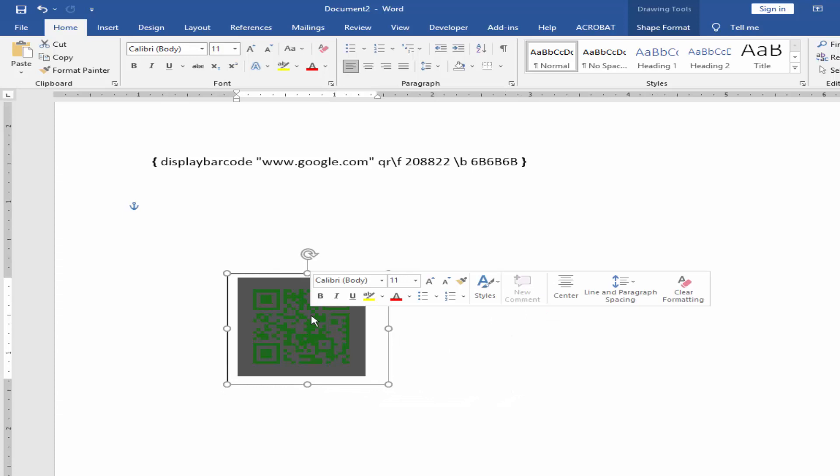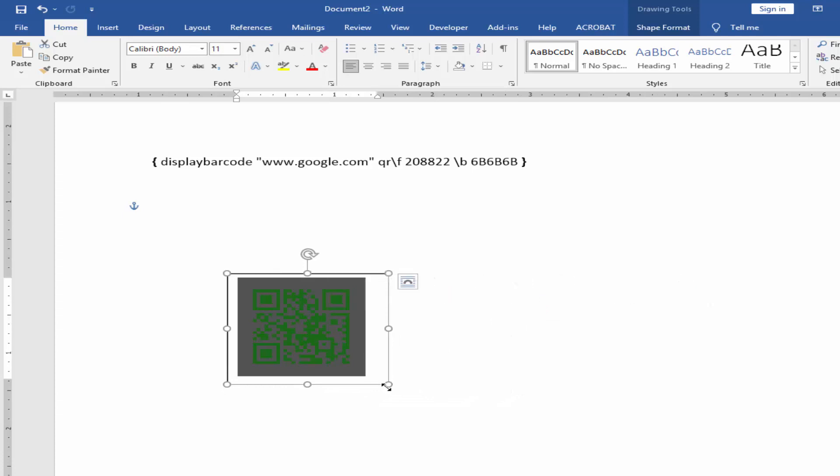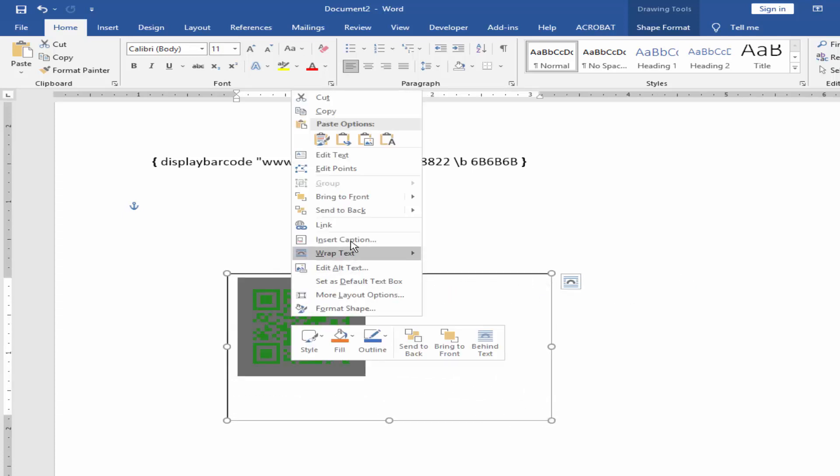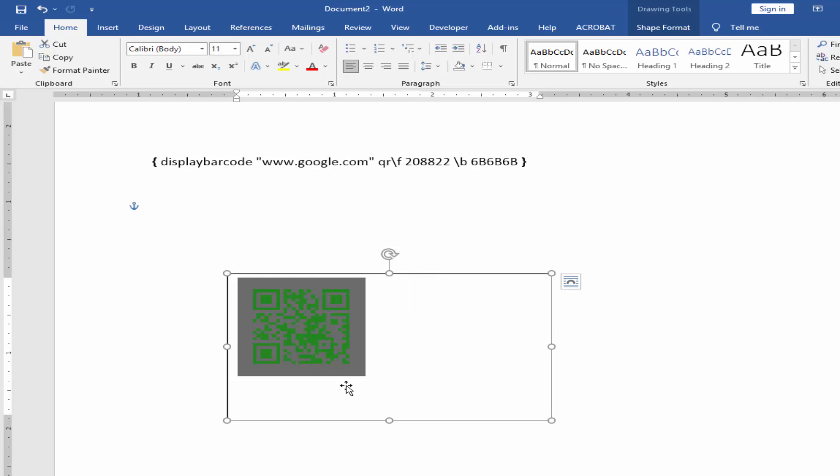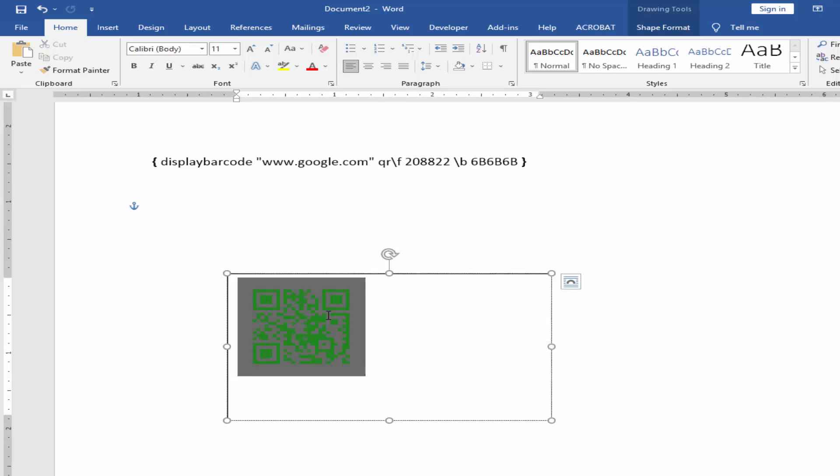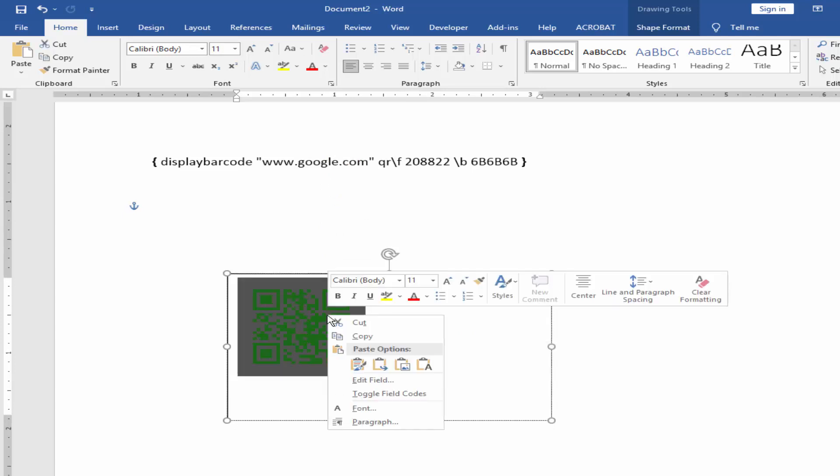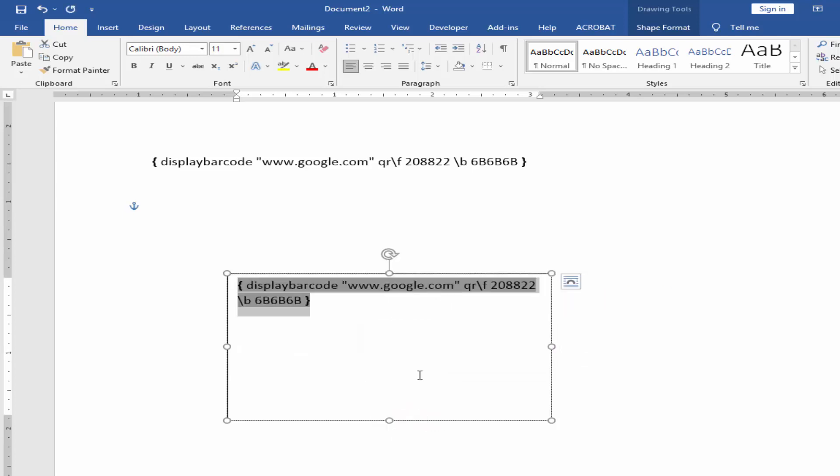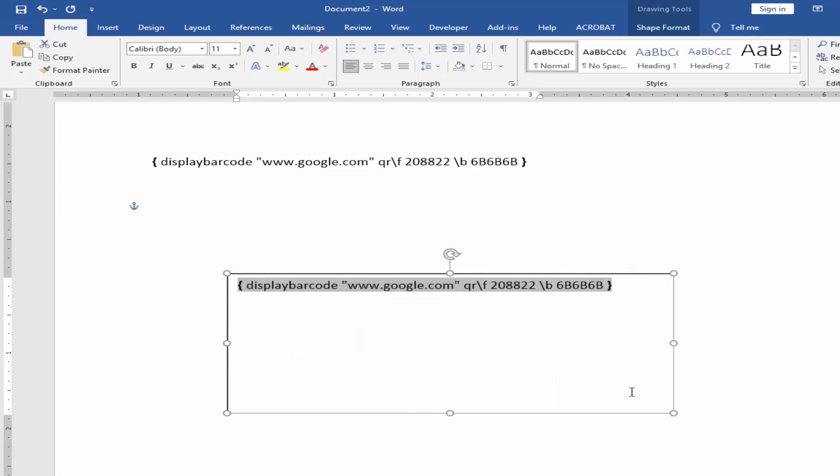You can change color, you can edit this barcode. Select the barcode, click toggle field code and change the color code.